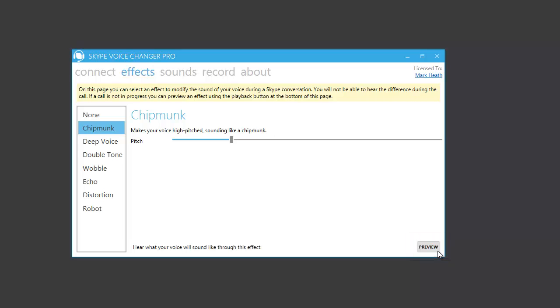And so this gives you an idea of what the effect will do to your voice. So let's preview this effect. Testing, testing, one, two, three.